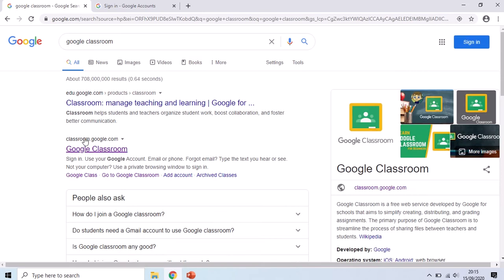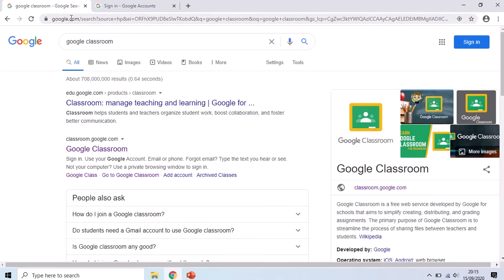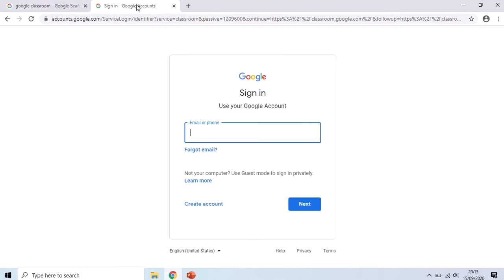The website you're looking for is just called classroom.google.com, so that is something that you could alternatively just type in the address bar at the top. When you click on that link to classroom.google.com, it should take you to a sign-in screen.